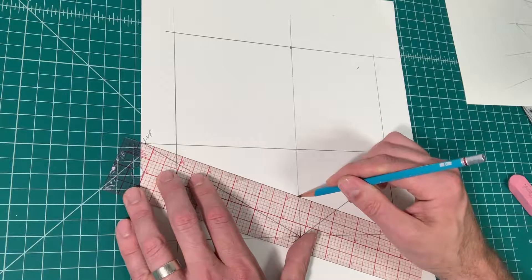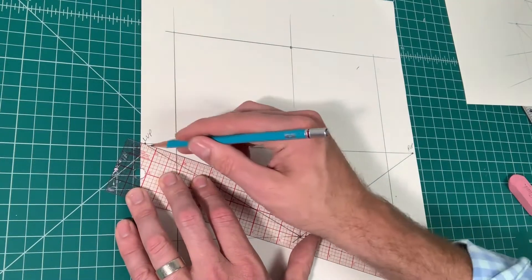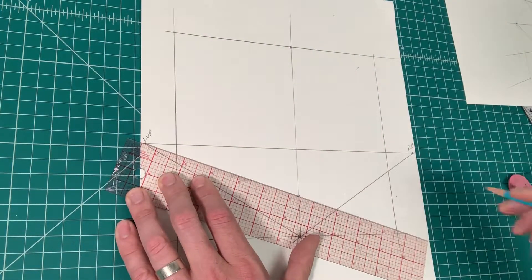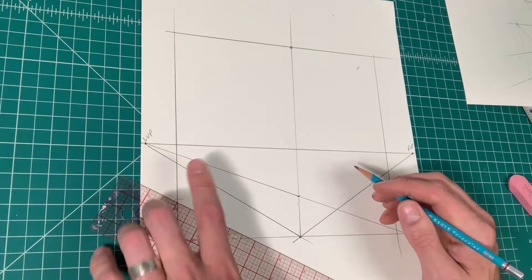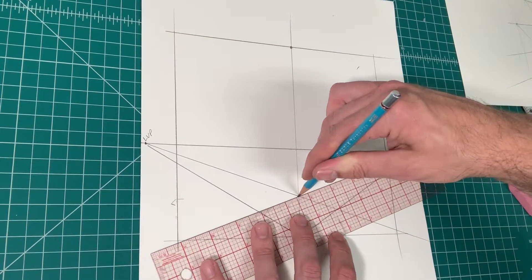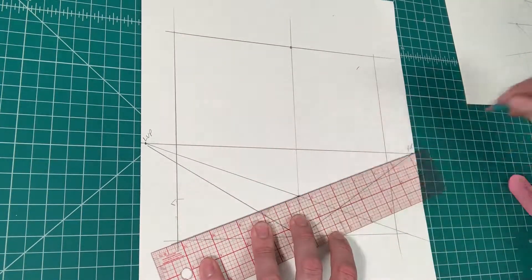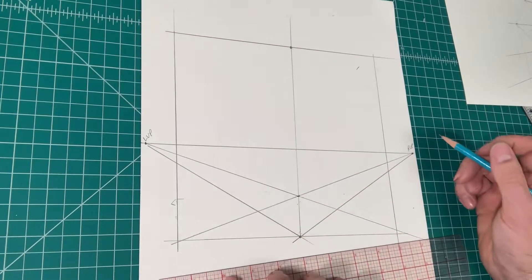Then I'm going to run a line through that point, through the left vanishing point, and run a line through the right vanishing point at that same dot.